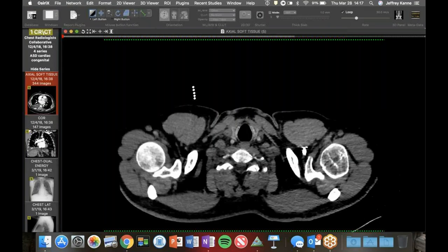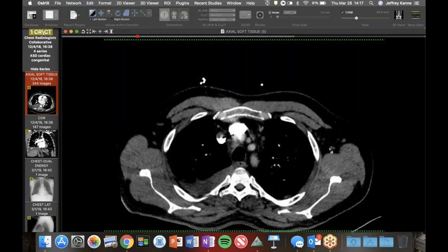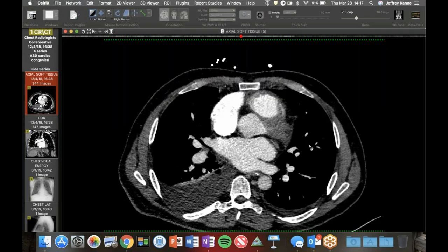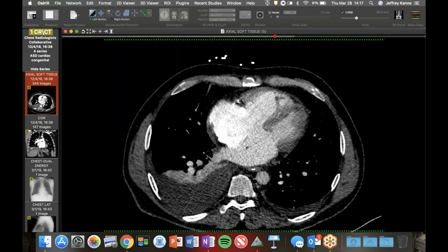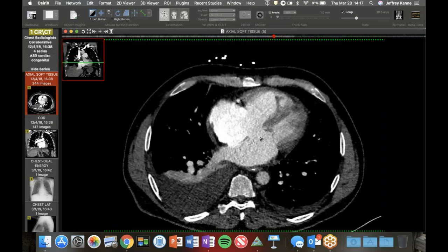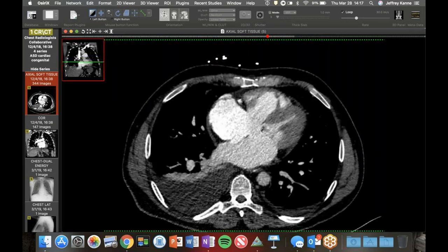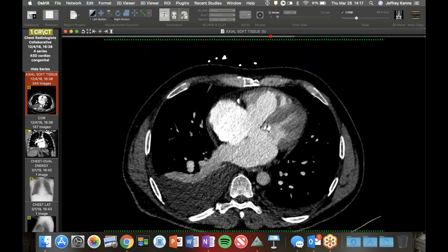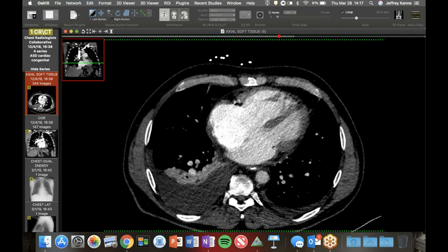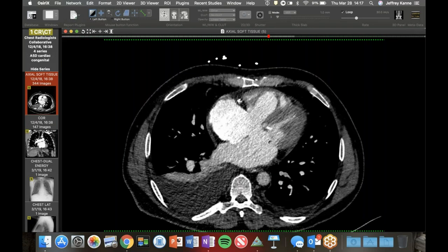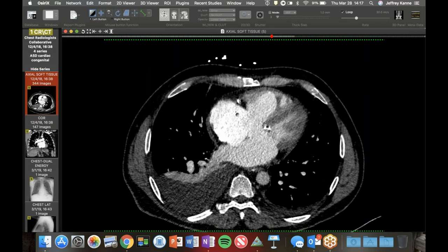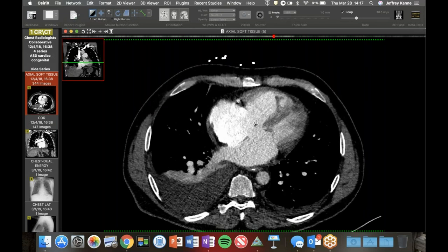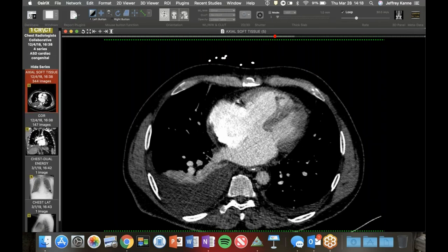This was a case posted on Twitter - a great example of something we don't see very often in adults. This is an ostium primum atrial septal defect. You can see the defect right near where the two septa come together. It's often associated with endocardial cushion defects, trisomy 21. They can get problems with their mitral and tricuspid valves. This seemed to be in isolation. You can see the contrast with different attenuation - denser contrast here and the mixing, and the absent septum. There was a cardiac MR as well.